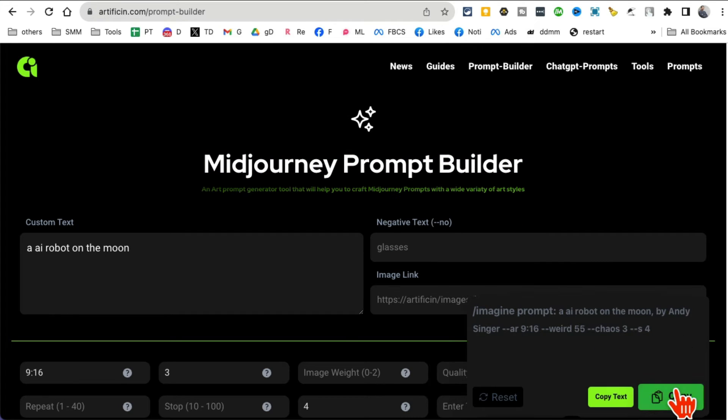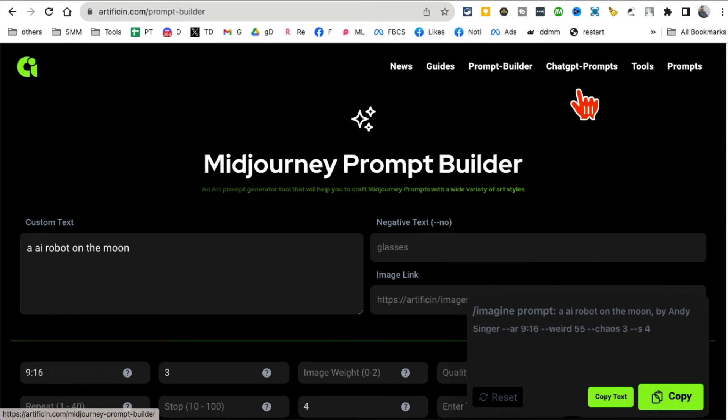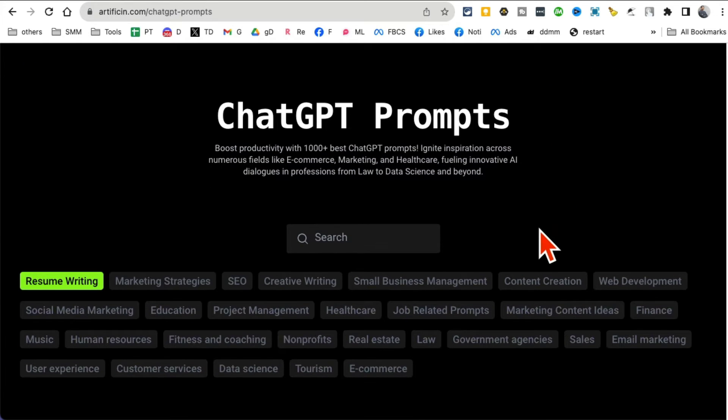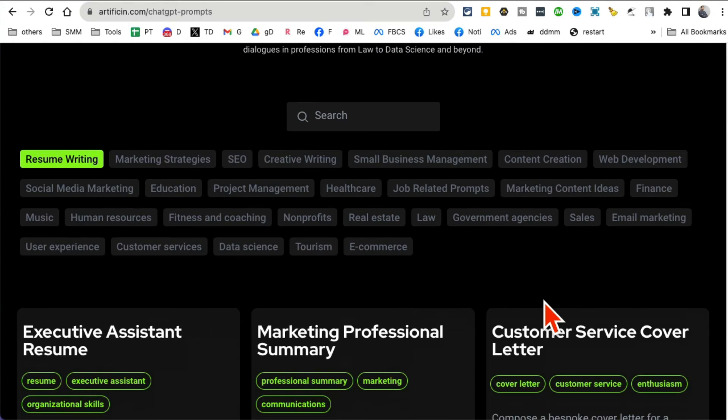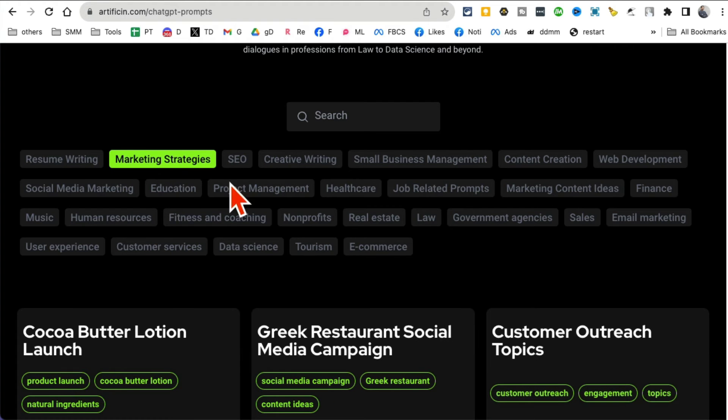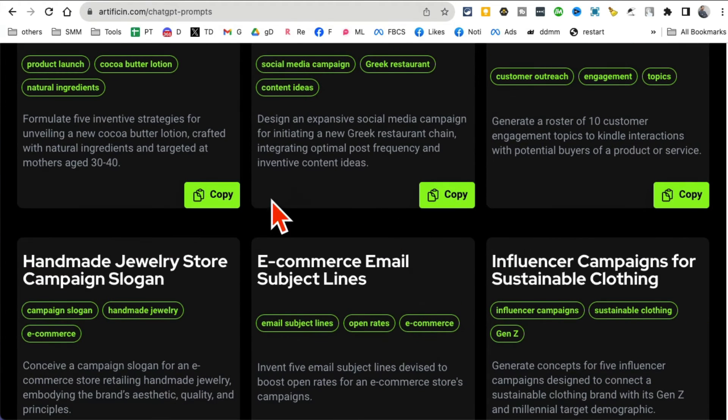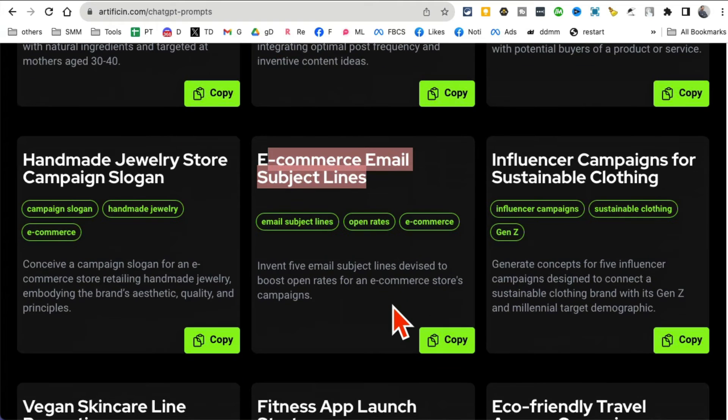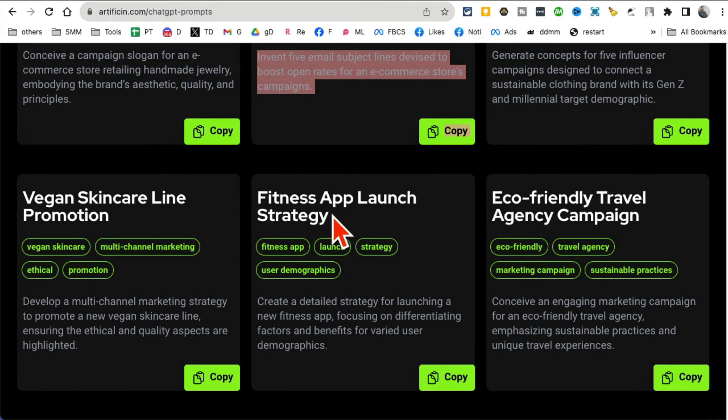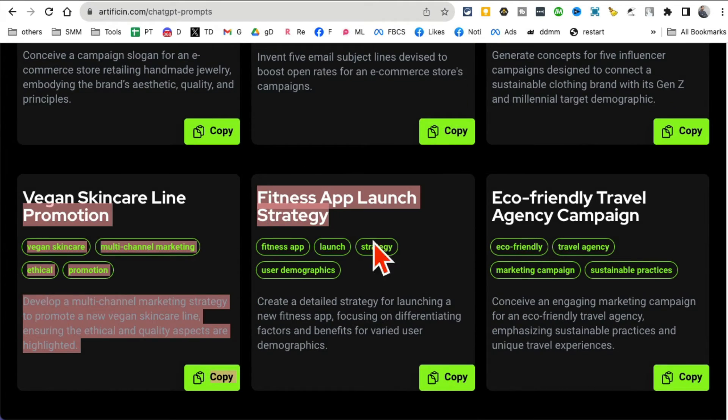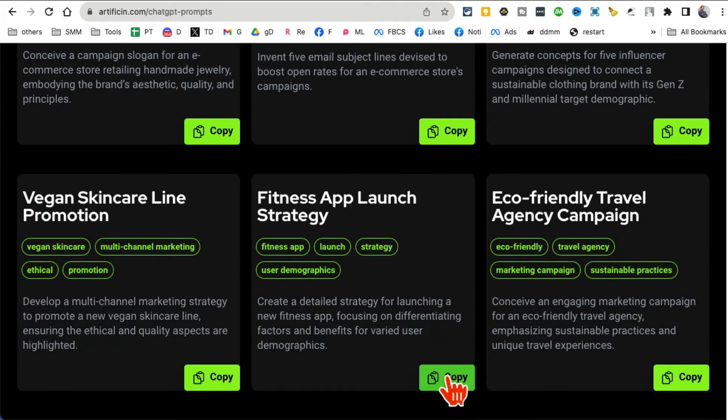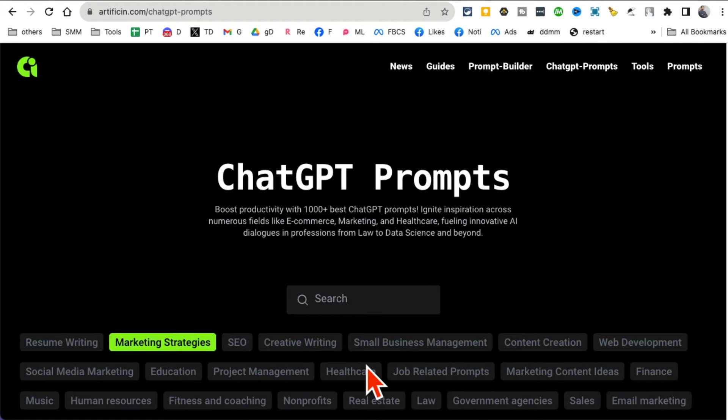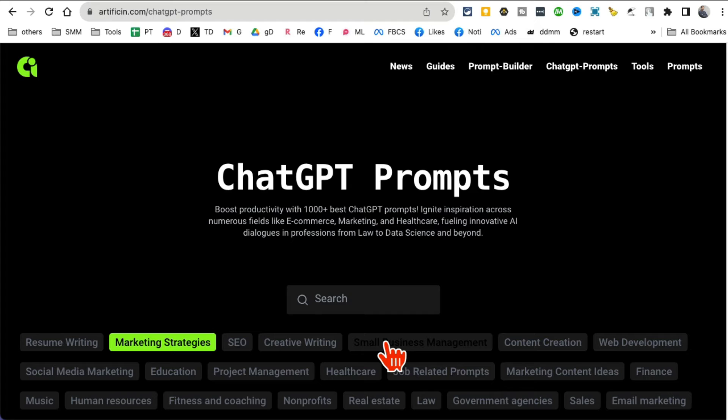The other cool thing is if you look inside Chat GPT prompt, it gives you different prompts for different use cases. So let's say if you are a marketing strategist, you can click here. Here's e-commerce subject lines, influencer marketing, fitness app launch strategy. So you can copy the prompt. You don't really have to think about or remember how to create prompts or generate prompts, you can just use Artificial Sin.